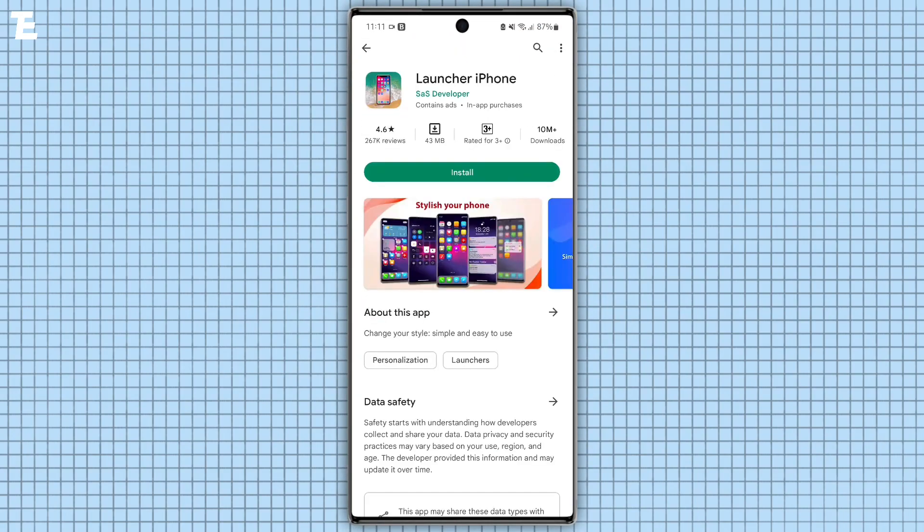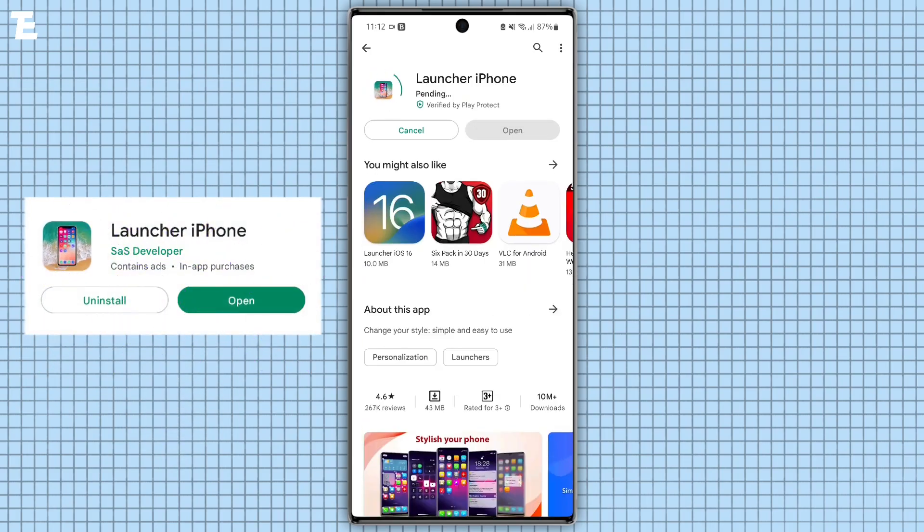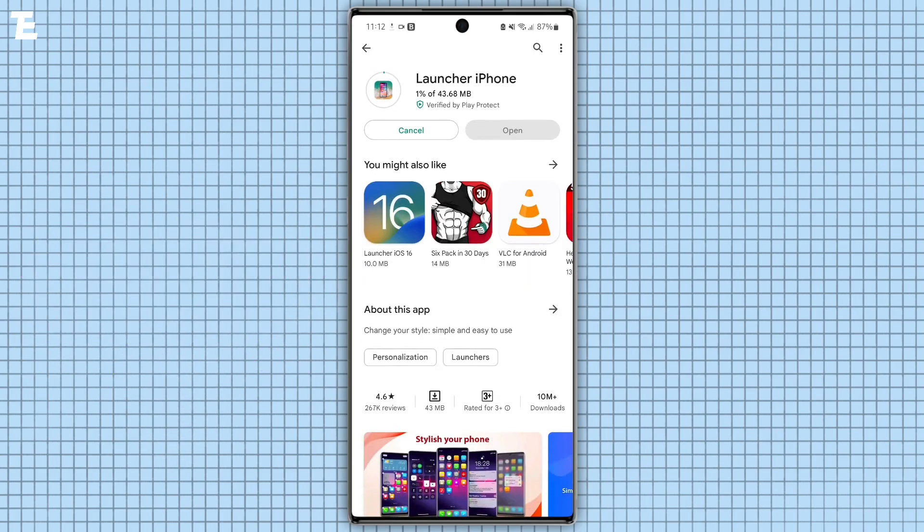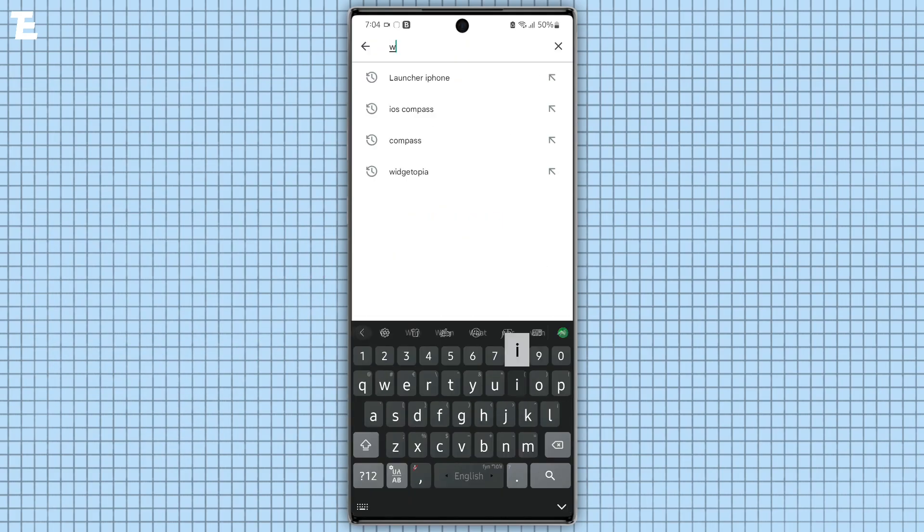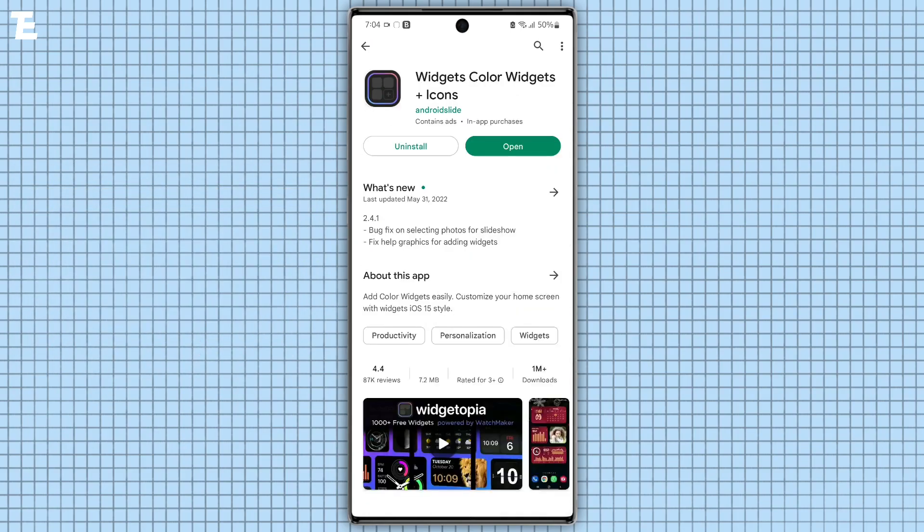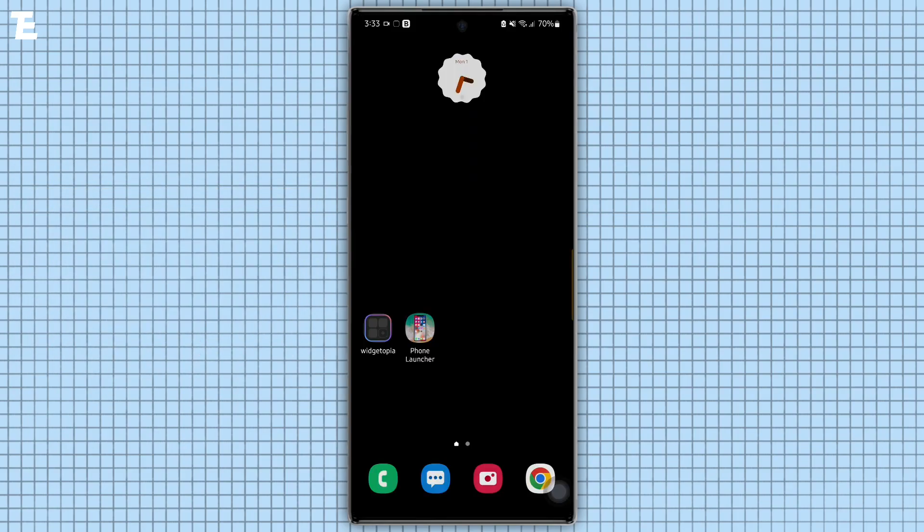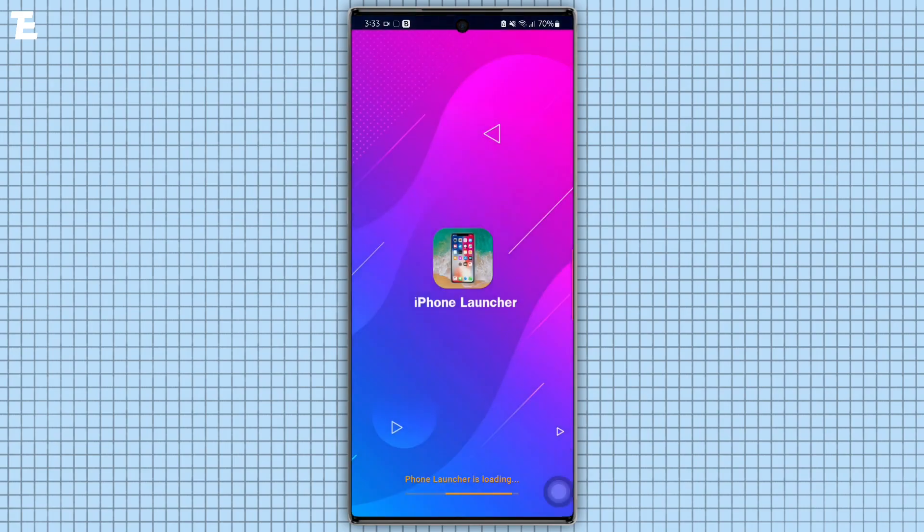First of all, we must download these two apps from Play Store. The first app is called Launcher iPhone and the second one is Widgetopia Best iOS Widget app.